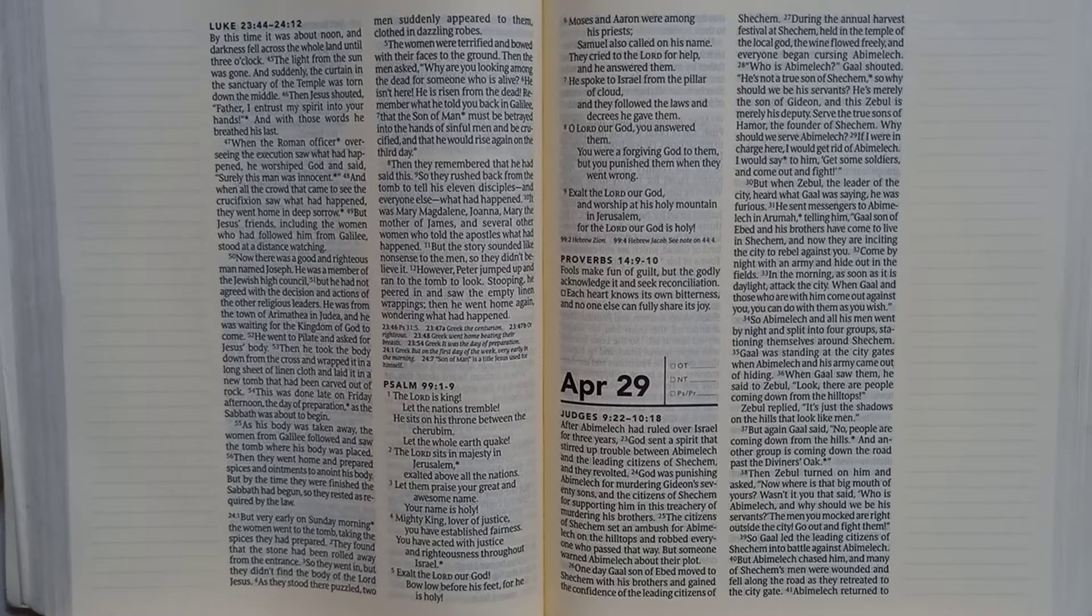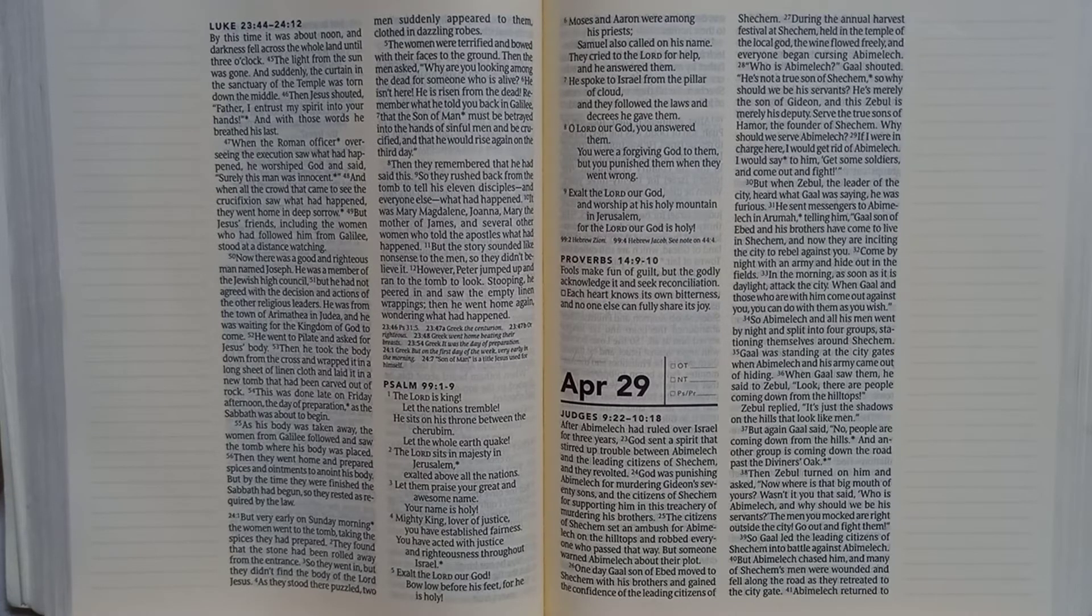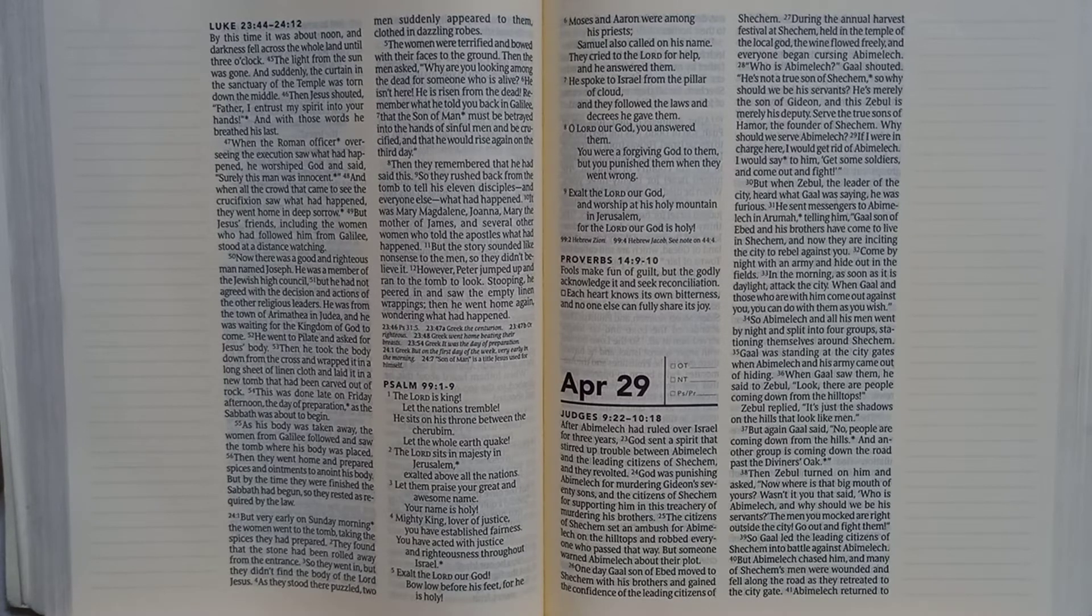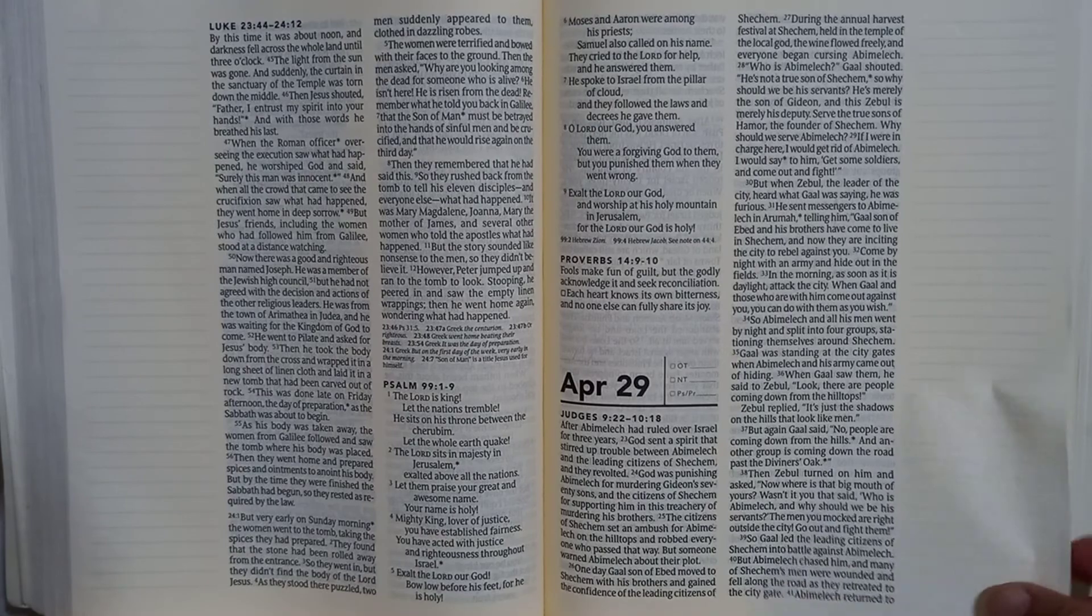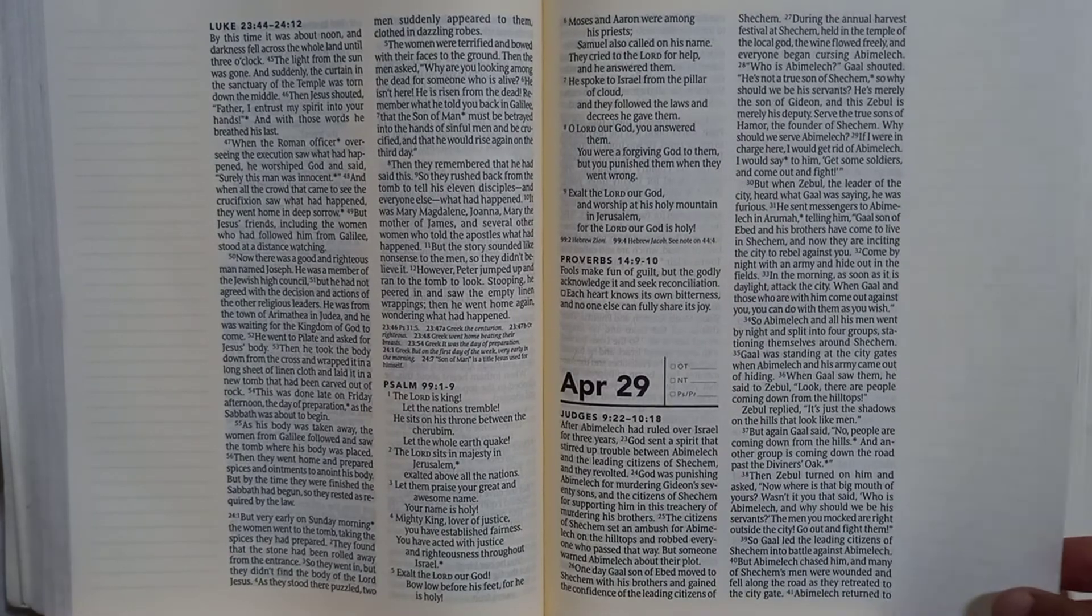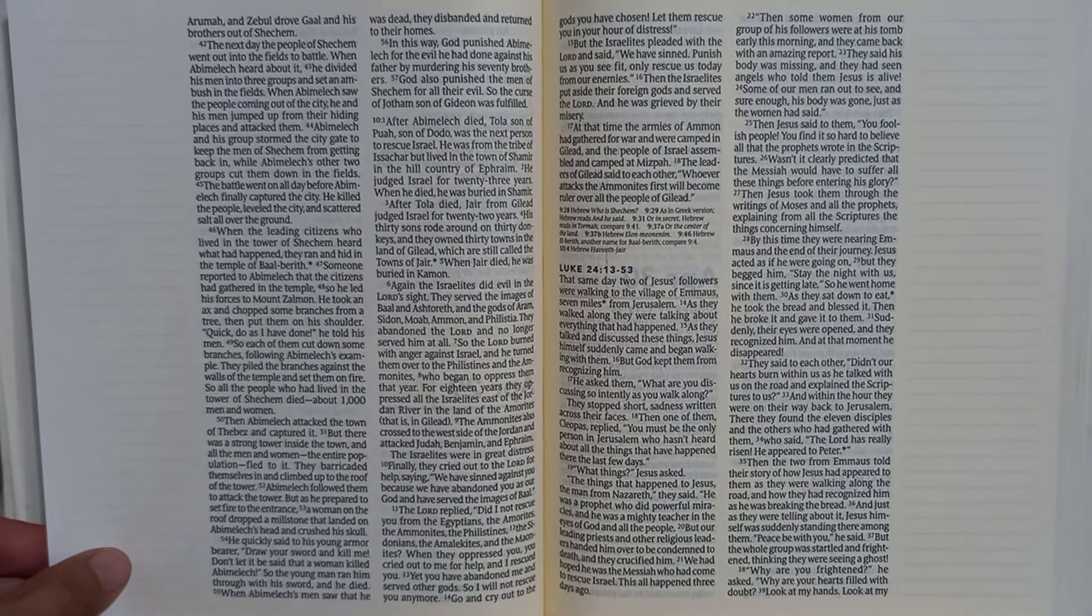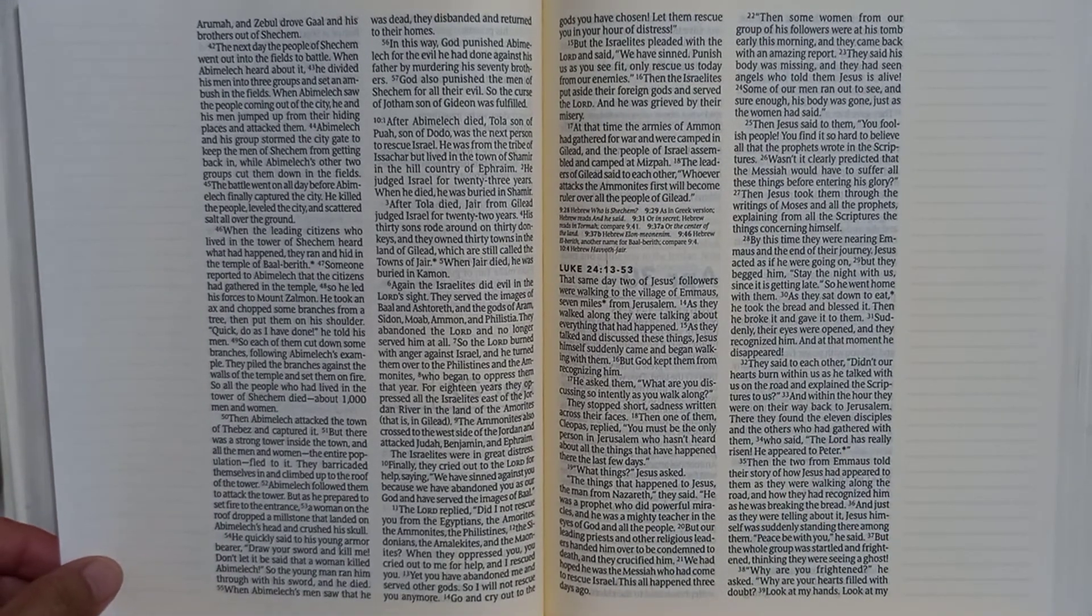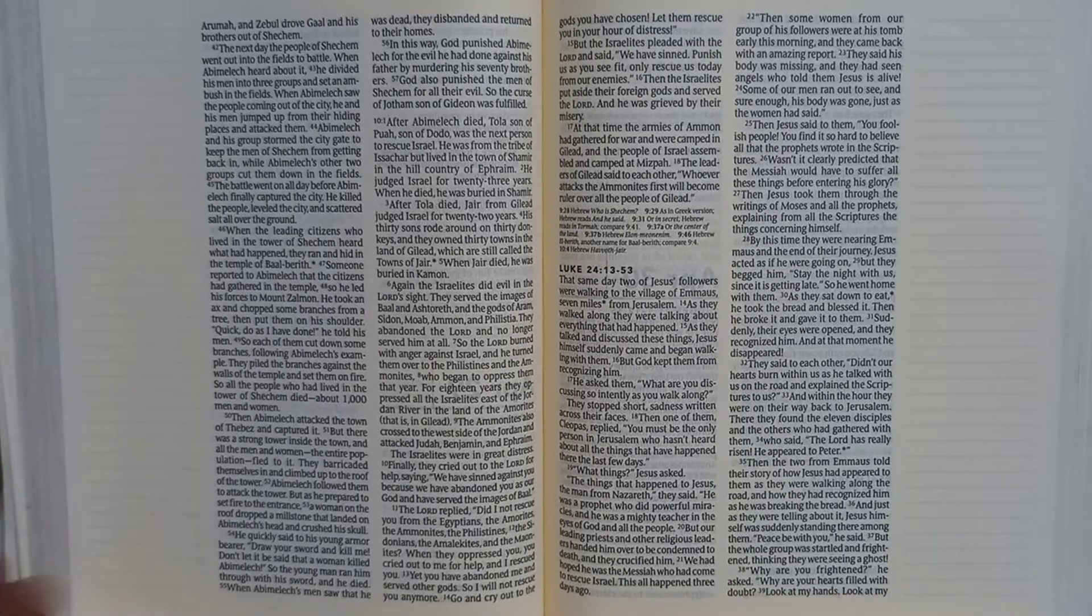So Gaal led the leading citizens of Shechem into battle against Abimelech. But Abimelech chased him, and many of Shechem's men were wounded and fell along the road as they retreated to the city gate. Abimelech returned to Aruma, and Zebul drove Gaal and his brothers out of Shechem.